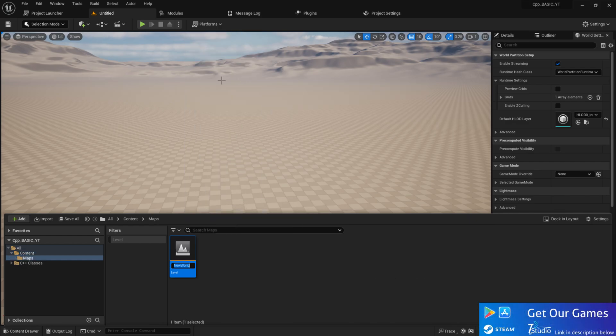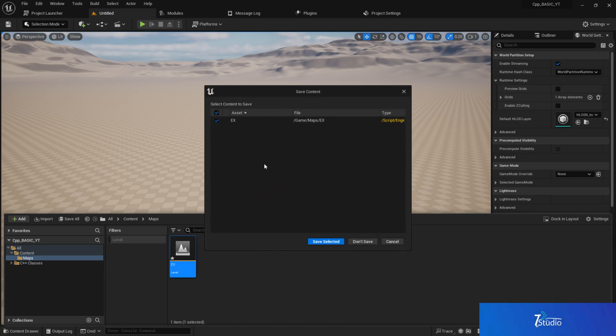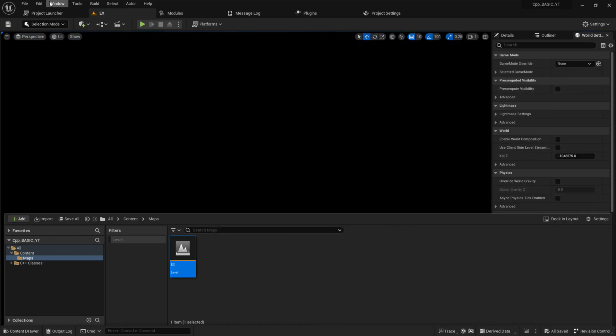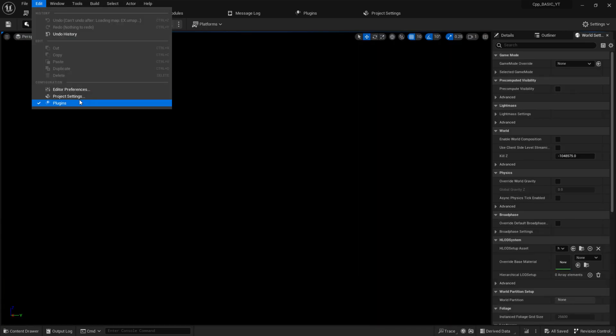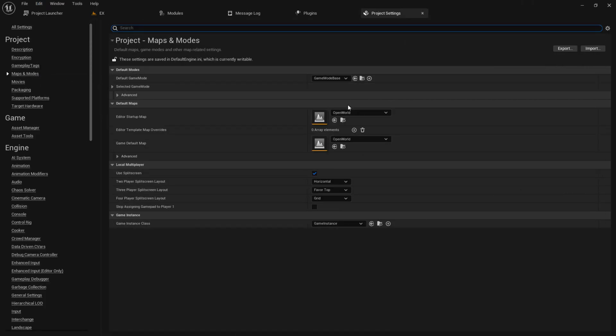Go to Content, create a Maps folder. Click on Levels and give it the name 'ex'. Save that, then go to Edit > Project Settings and navigate to Maps and Modes, where you can choose your map.